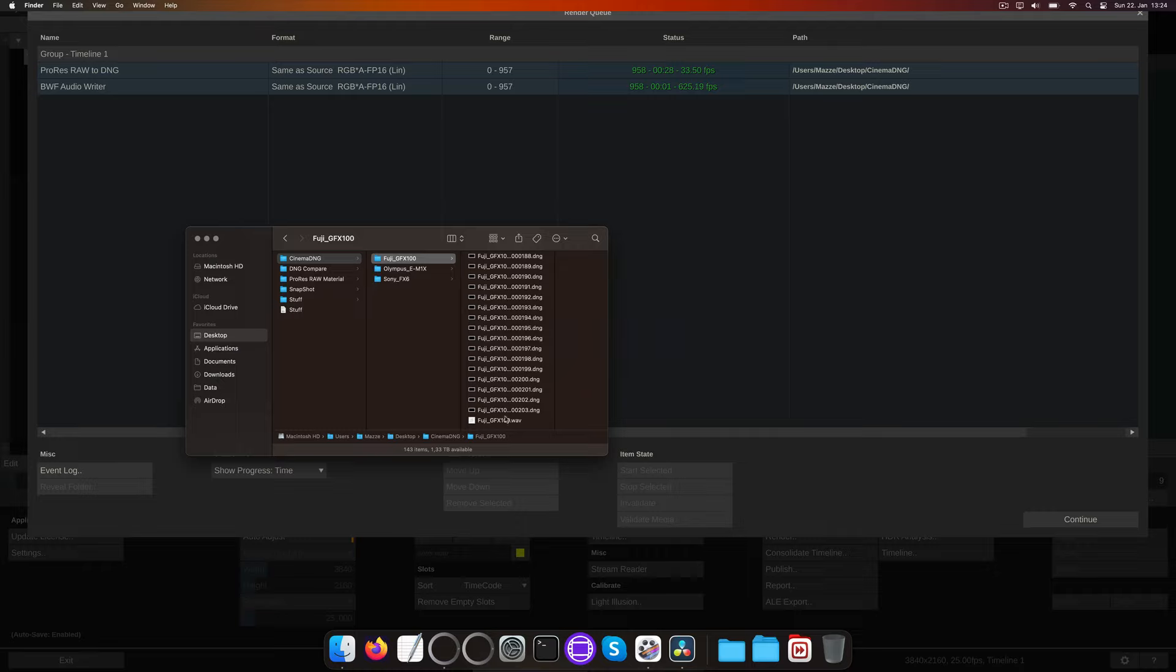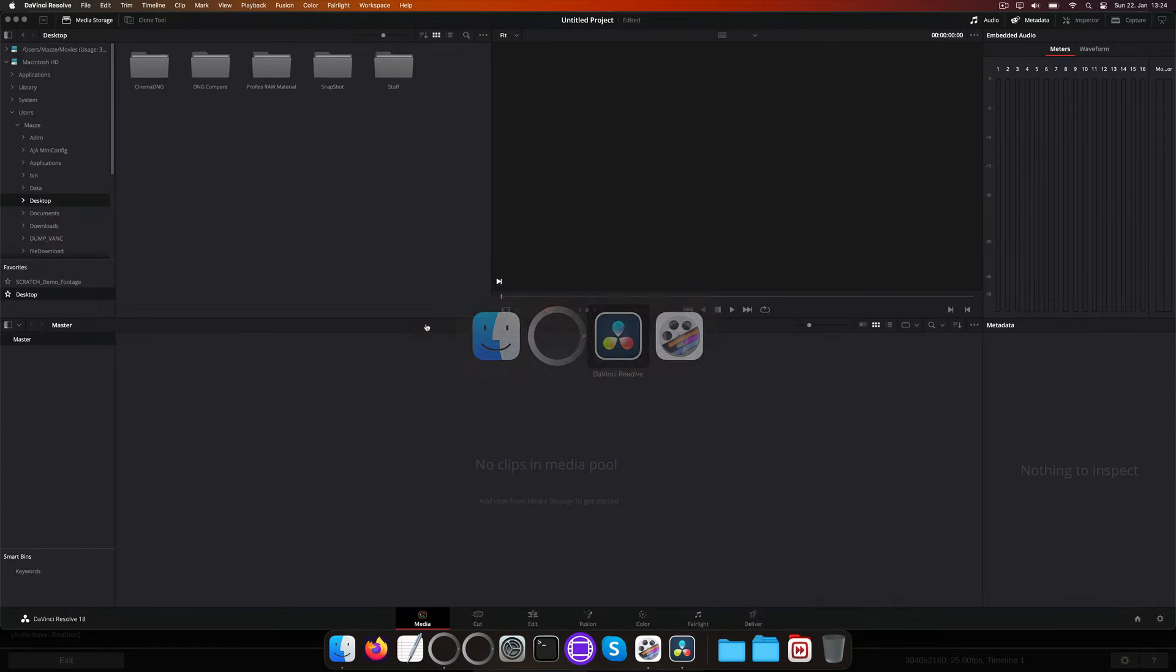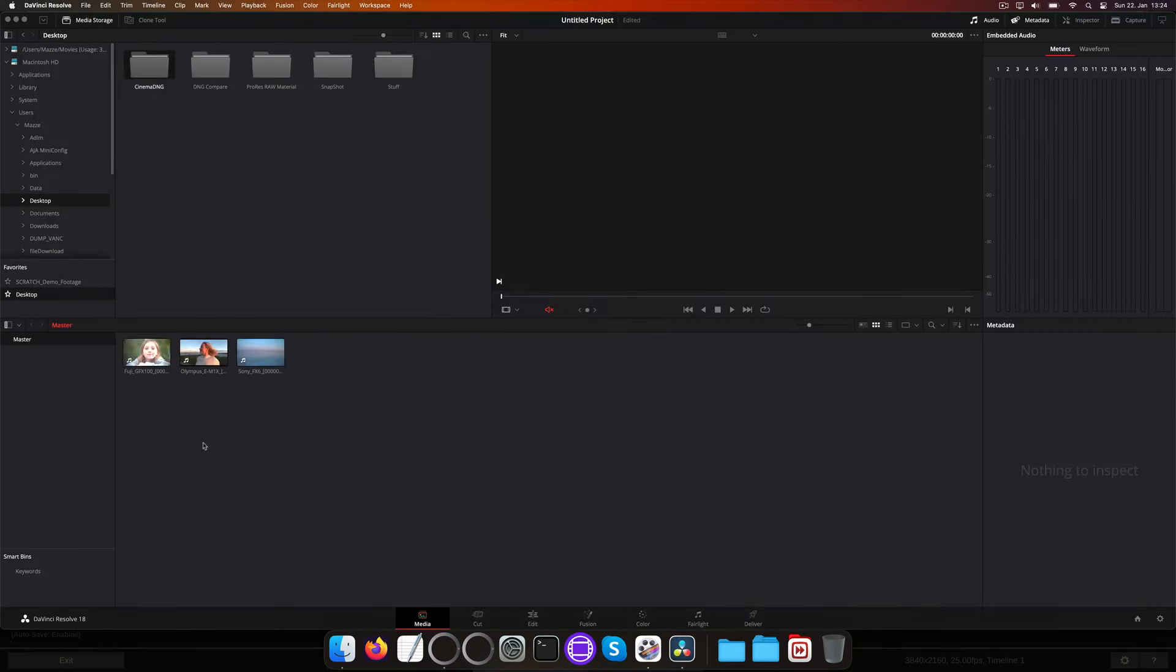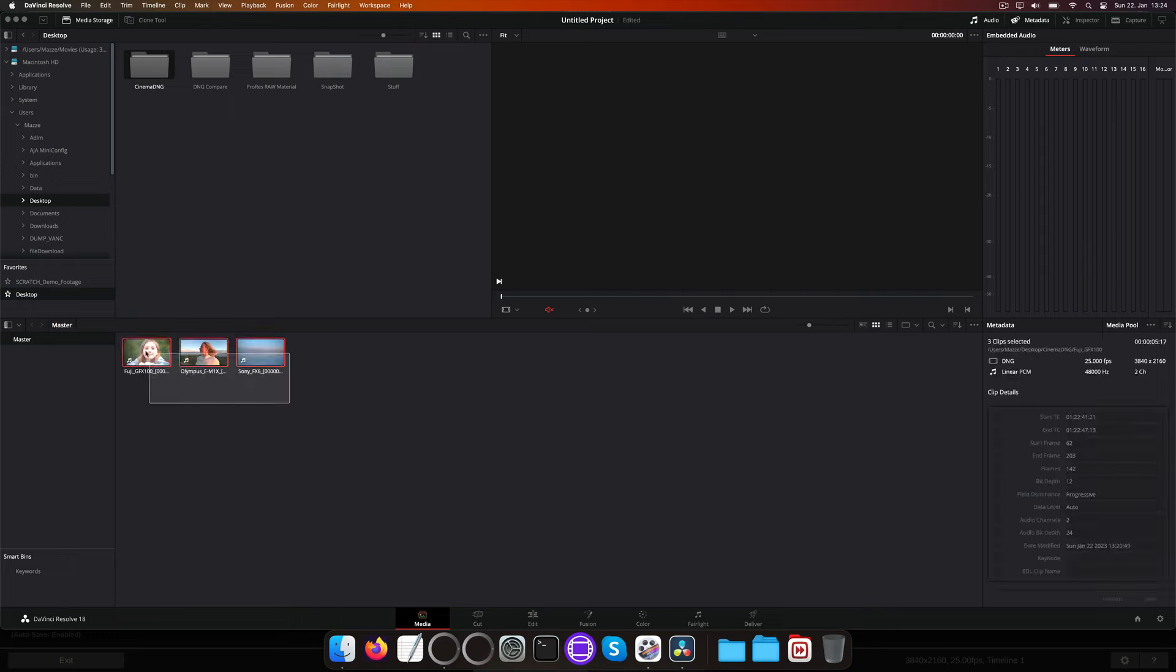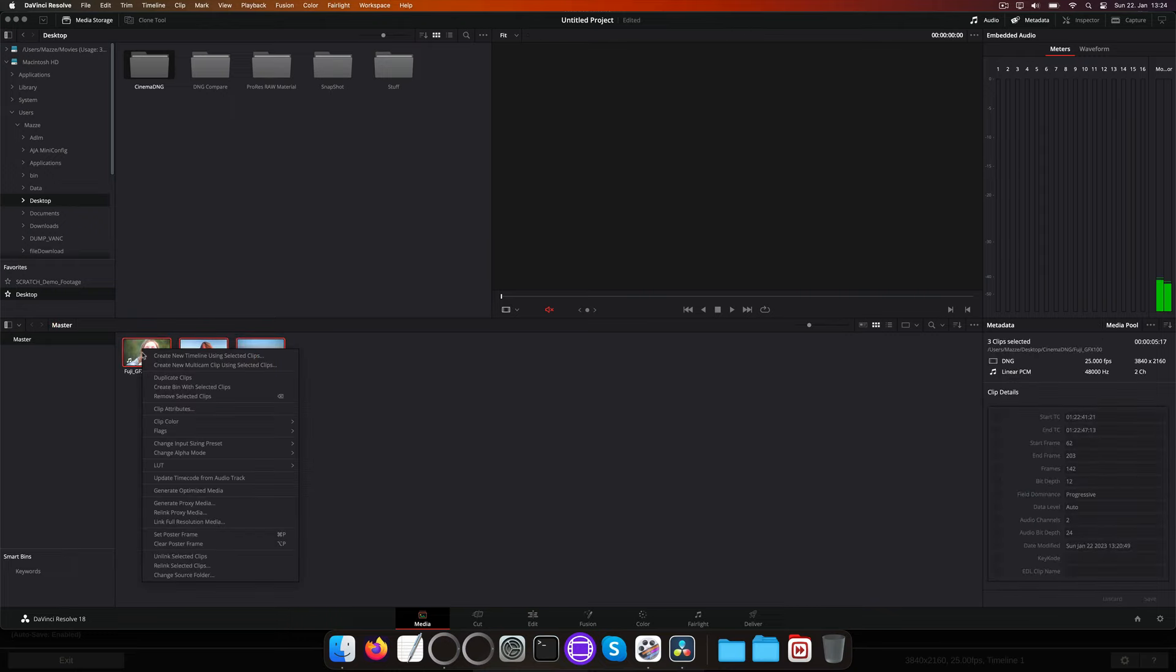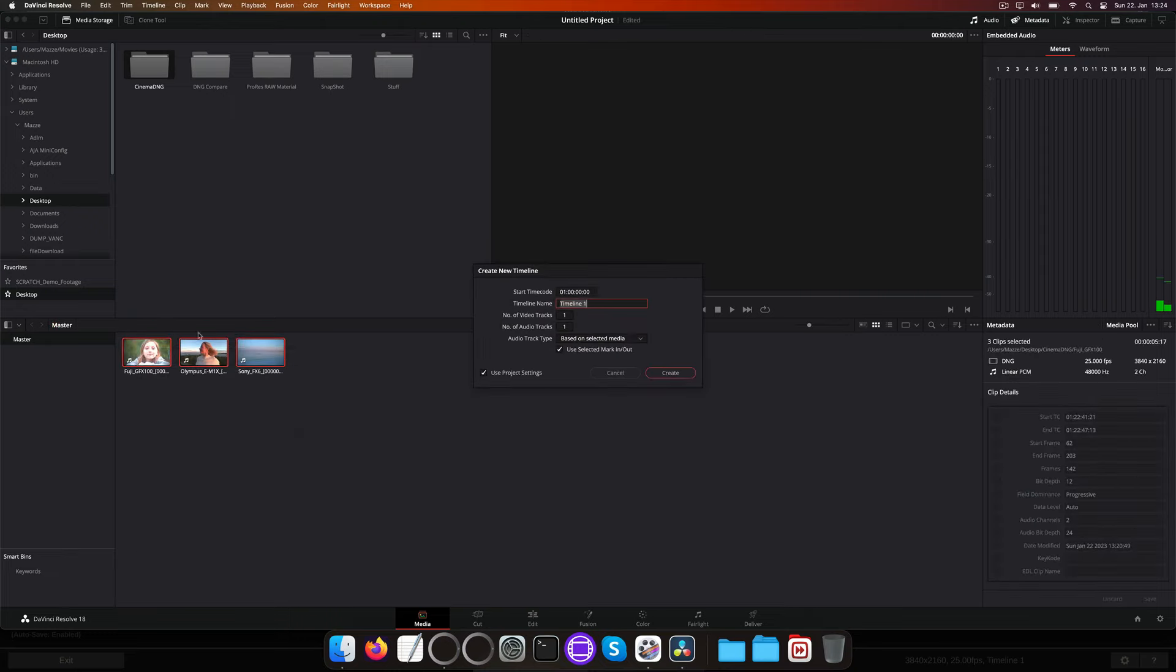Now let's quickly fire up Resolve and check whether all comes in as expected. Fresh project, let's select our DNG folder and create a timeline from it. OK.